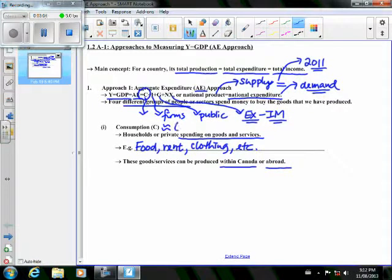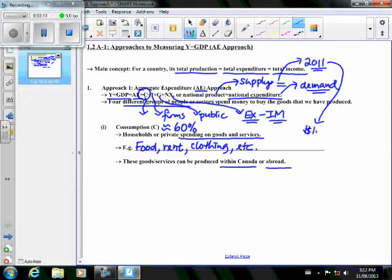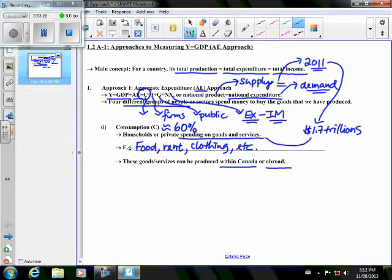So let's round it off to around 60%, which means suppose in 2011 we produce around $1.6 to $1.7 trillion dollars worth of goods and services. Canadian consumers, you and myself, bought up about 60% of this amount.